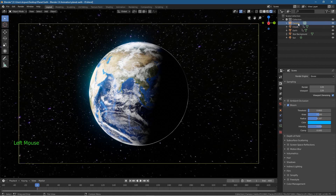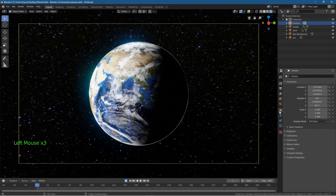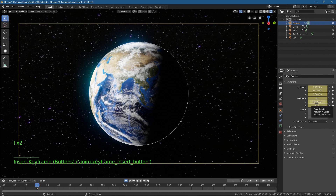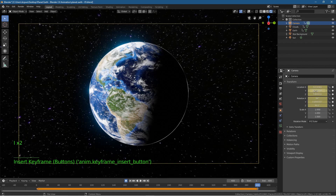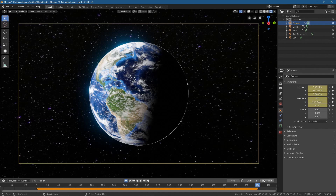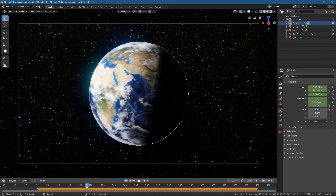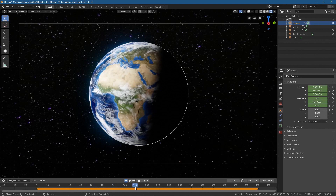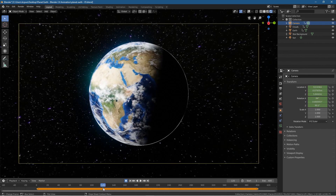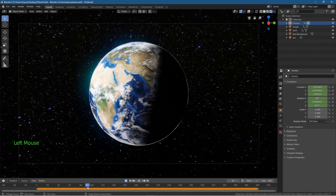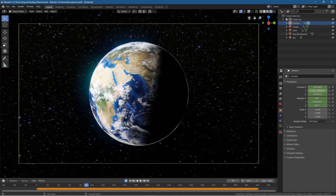Now we just want to animate the camera. Click on the camera, hit the record button, go to the object data, and press I for the location and I for the rotation. Go to the very last keyframe and press I for rotation and I for location. This orange line down here represents that nothing has changed between the first and last keyframe — we haven't moved the camera yet. We'll go to around keyframe 90 — that's 3 seconds at 30 fps — and press I for both keyframes.